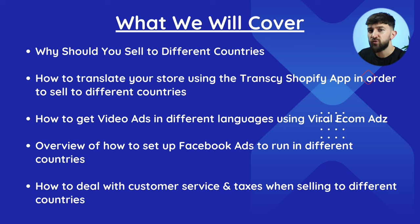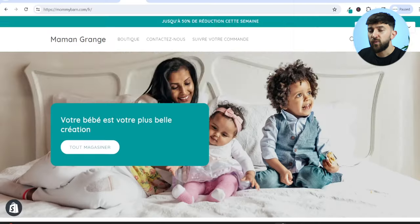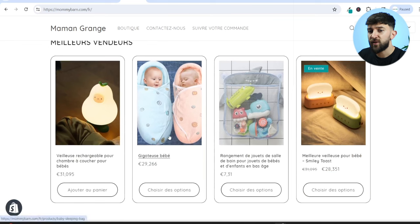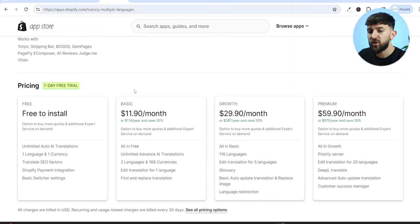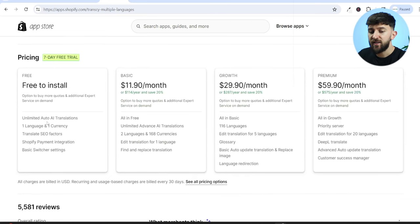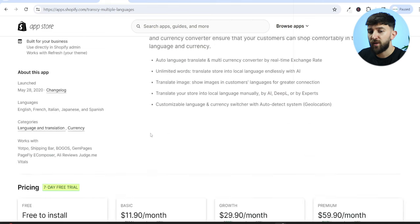I'm going to be showing you how to translate your store using a Shopify app called Transki. Once you translate your store, you can start selling to different countries and untapped markets. The Transki AI app can completely translate your store using artificial intelligence, and you can get started for completely free — translating up to one language and one currency using auto AI translations. If you want to expand into different markets and use other languages, you can upgrade your plan, which also allows you to edit translations yourself. If you use the link in the description, you will get 10% off your first month of the Transki app.